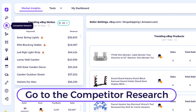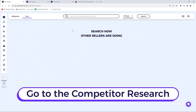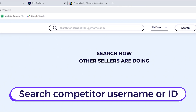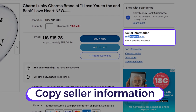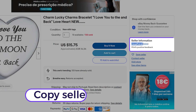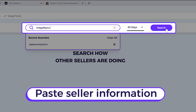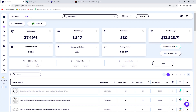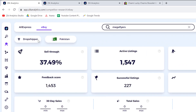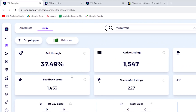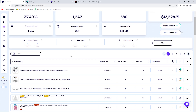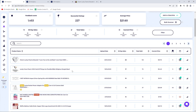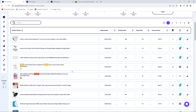Another way to do it is to go to Competitor Research and search for a competitor's name or ID. You can come to eBay, copy any seller's ID, paste it here, and you'll get all the information — such as whether they're a dropshipper from a certain location — along with the sell-through rate, all seller statistics, and their winning items.